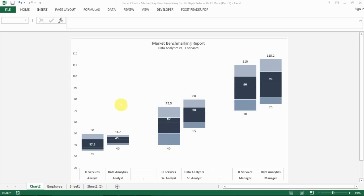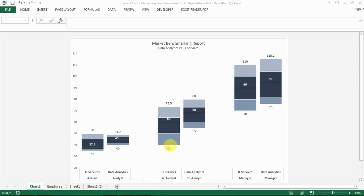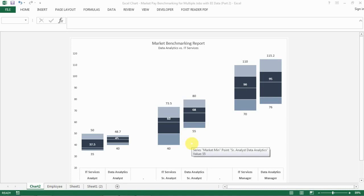This is a market benchmarking report which shows you by job level for two jobs—IT service and data analytics—how the market pay range differs from each other and how you can identify which one is more competitive in the market visually here.